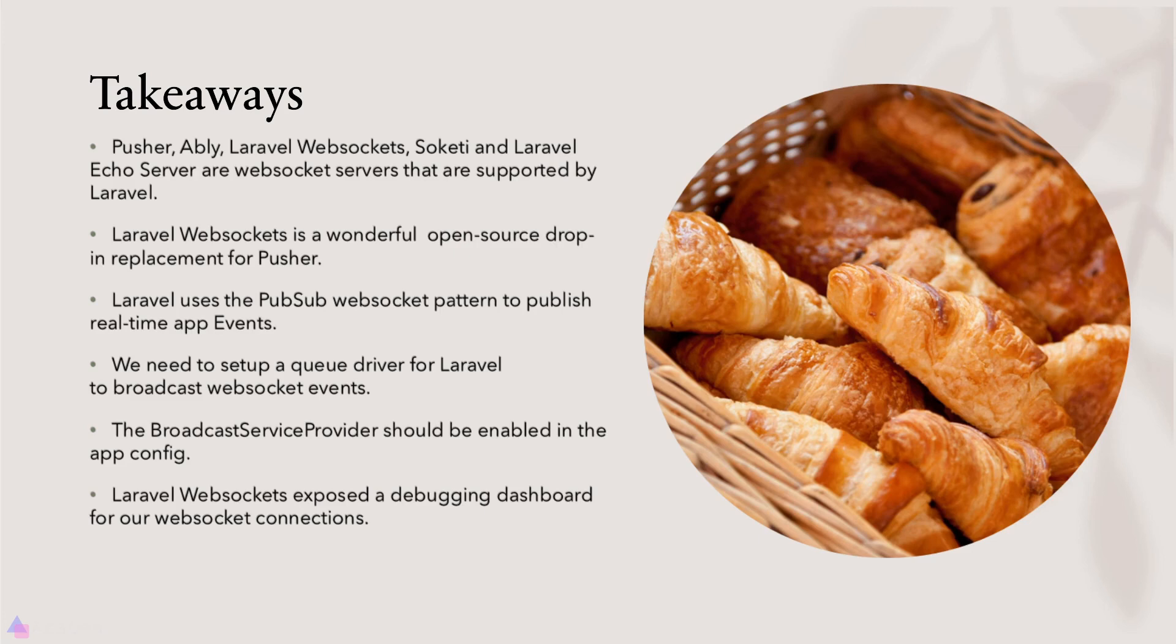We need to set up a queue driver for Laravel to broadcast WebSocket events. The broadcast service provider should be enabled in the app config. Otherwise, Laravel cannot broadcast real-time WebSocket events. Laravel WebSockets exposed a debugging dashboard for our WebSocket connections. That's it for now and I'll see you again in the next video.